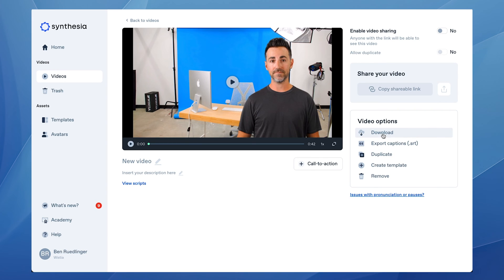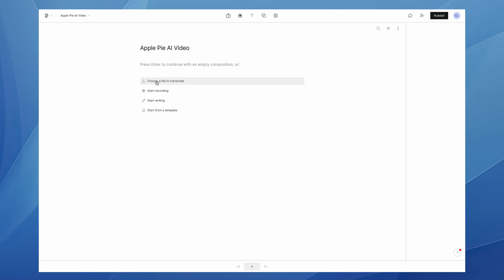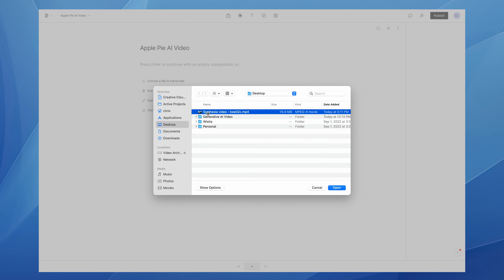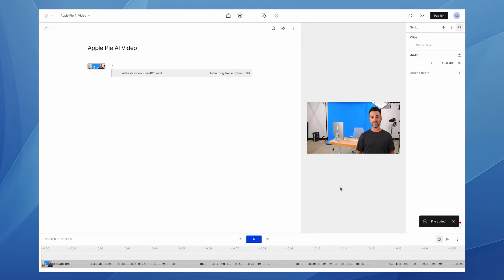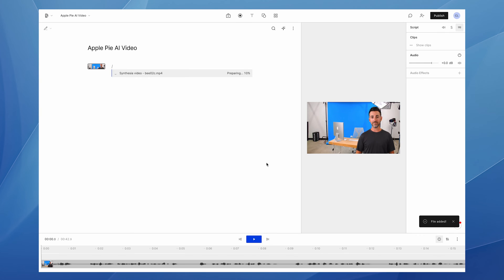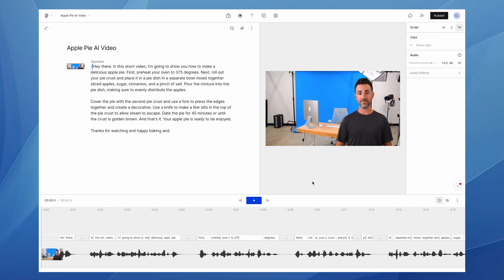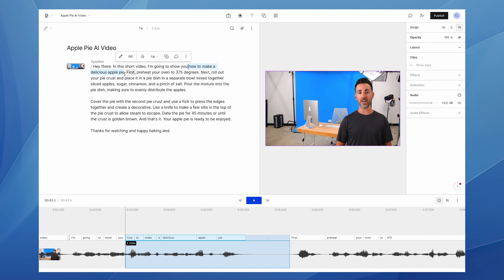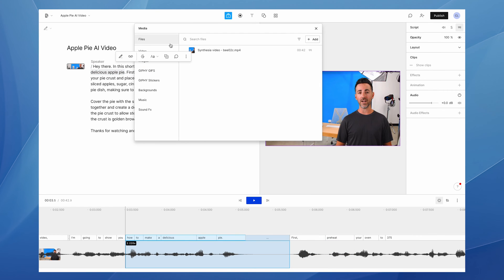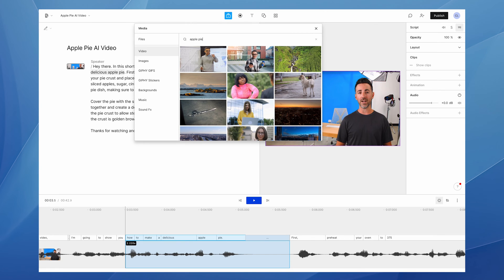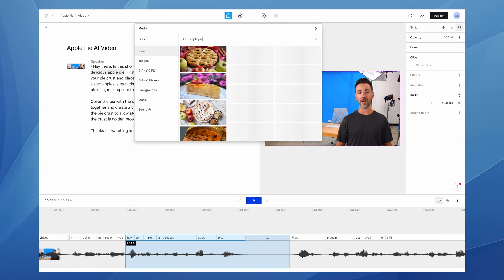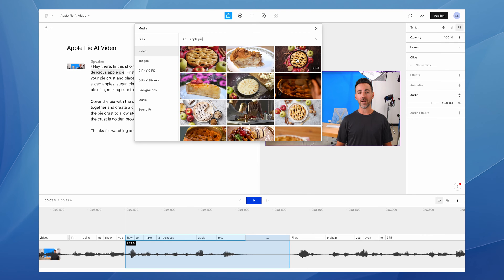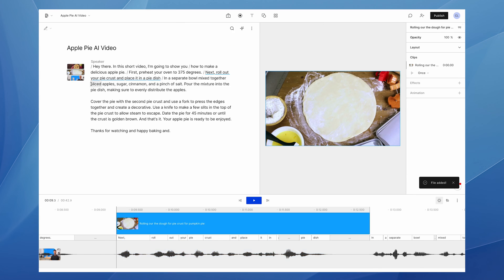So I'll download the video and open up Descript. I'll upload my video and the software will automatically transcribe my video back into text. Now I can highlight the moments of my video that I want to visualize — like this line: 'how to make a delicious apple pie.' I'll head into their footage tab, type in 'apple pie,' and select a clip. This one works well. I'll do that for some other lines in the video and choose some nice-looking stock footage clips.